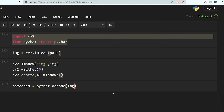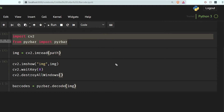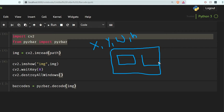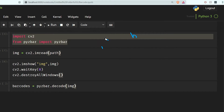So what it is going to do is give us x, y, w, h location for every barcode. Basically if we have this image and here we have this barcode and here we have this barcode, it will give x, y location for each one and its width and height. So let's take a look now that we have decoded the barcodes.